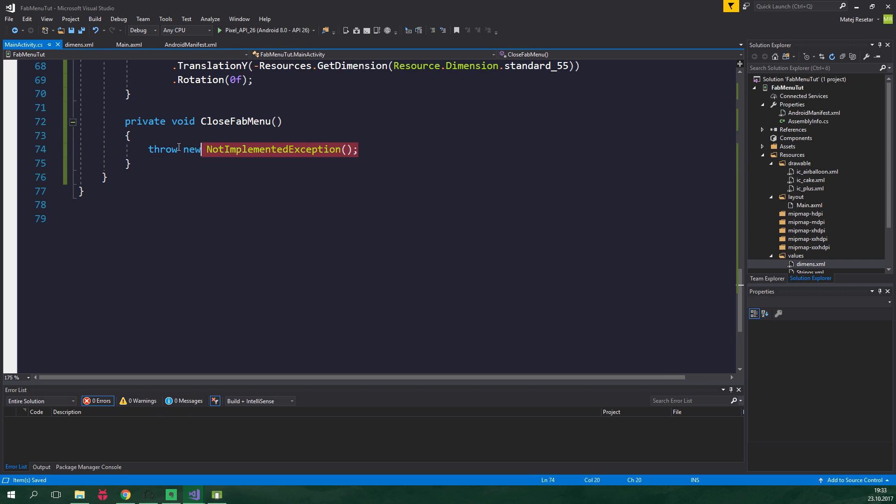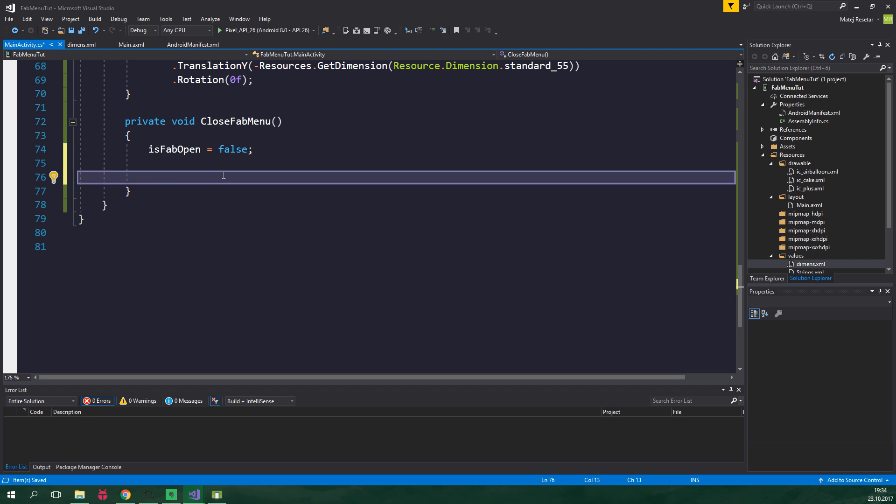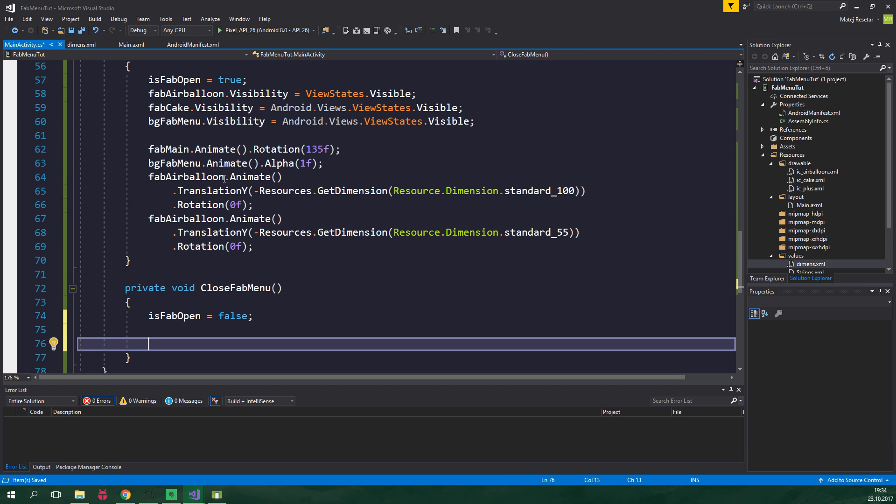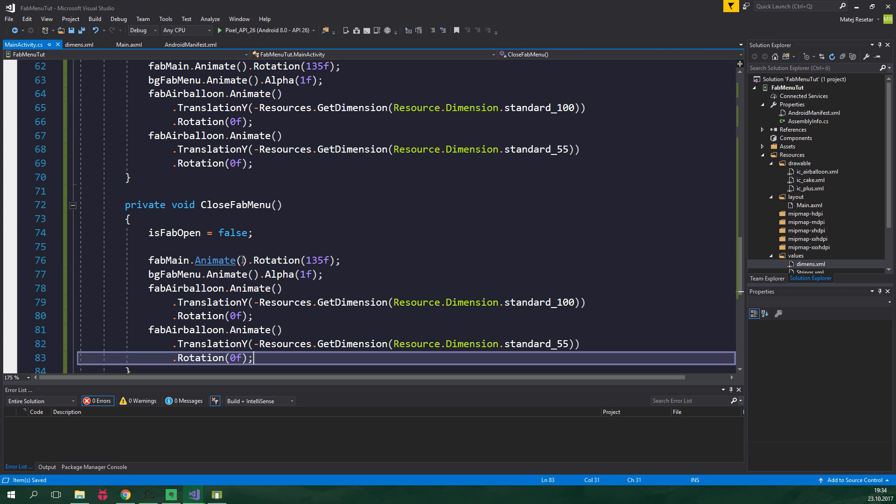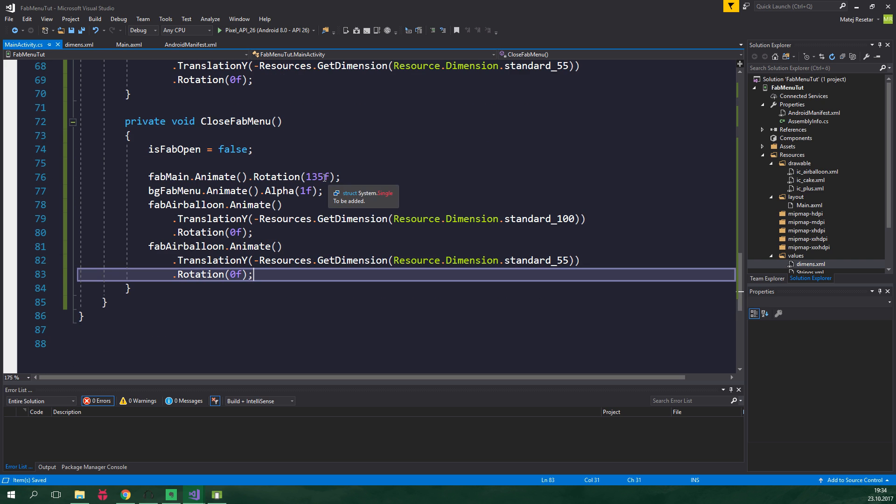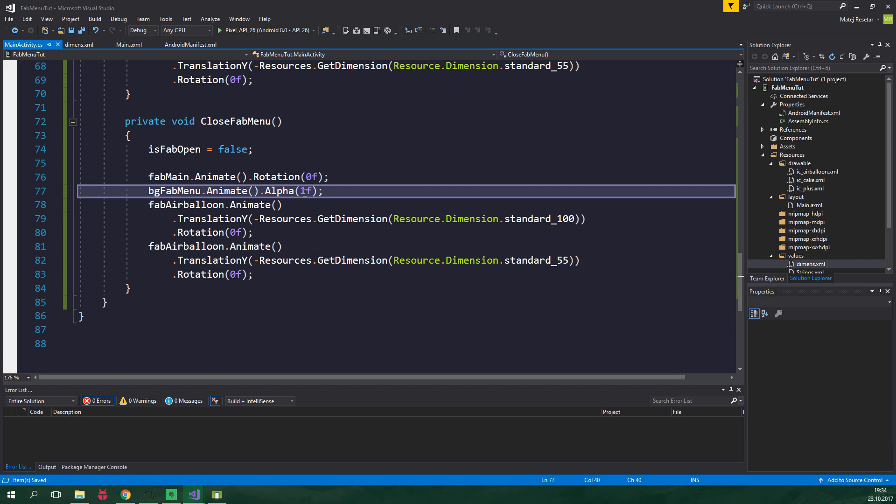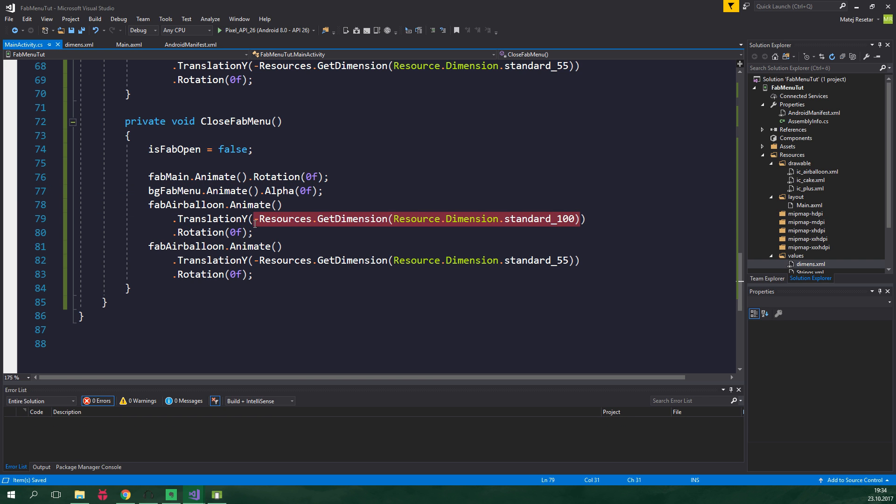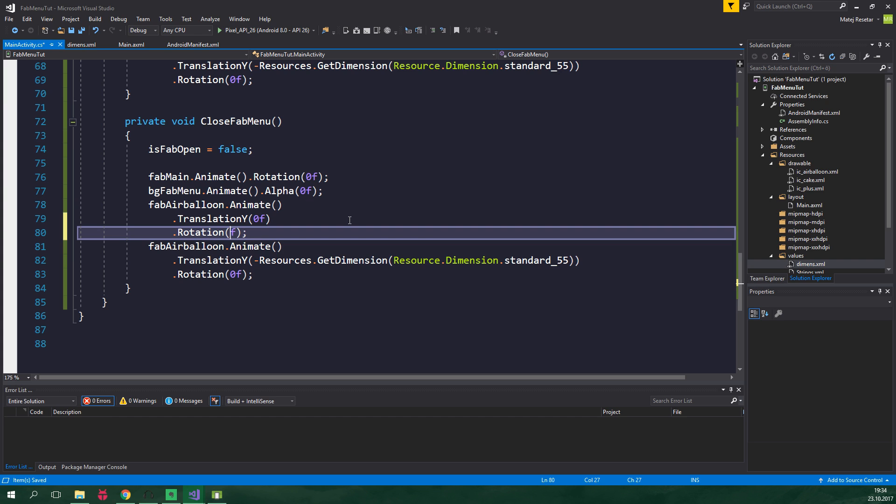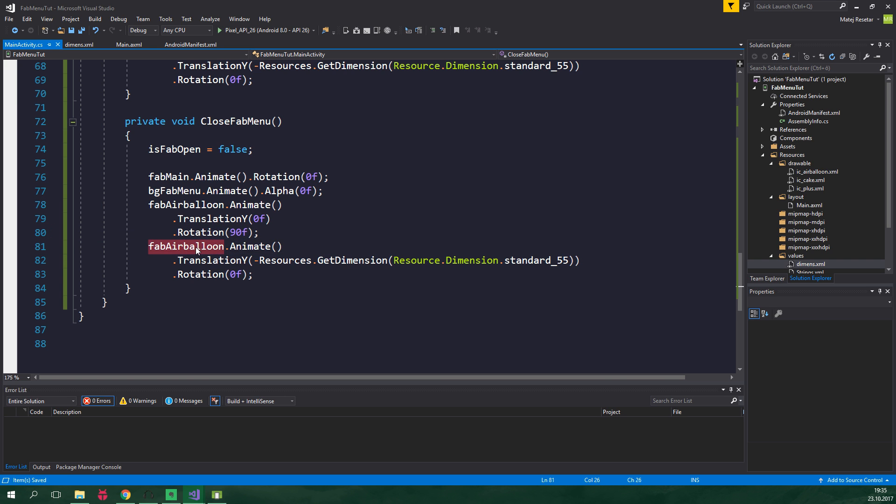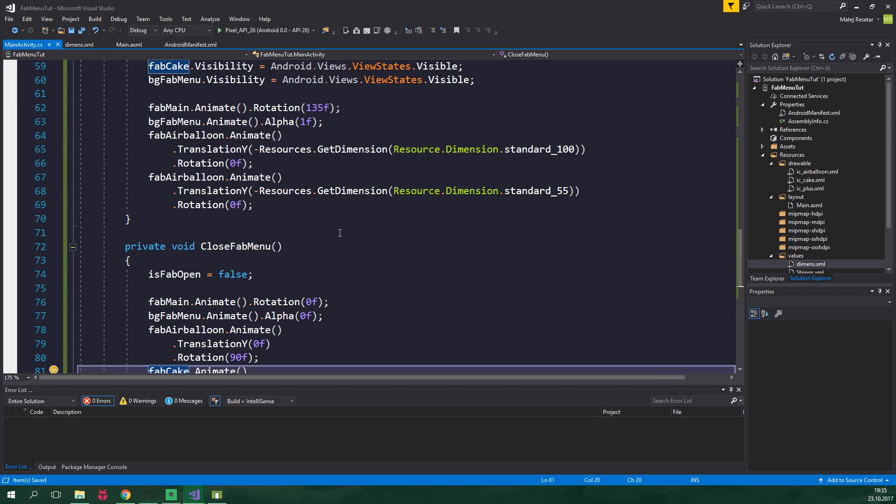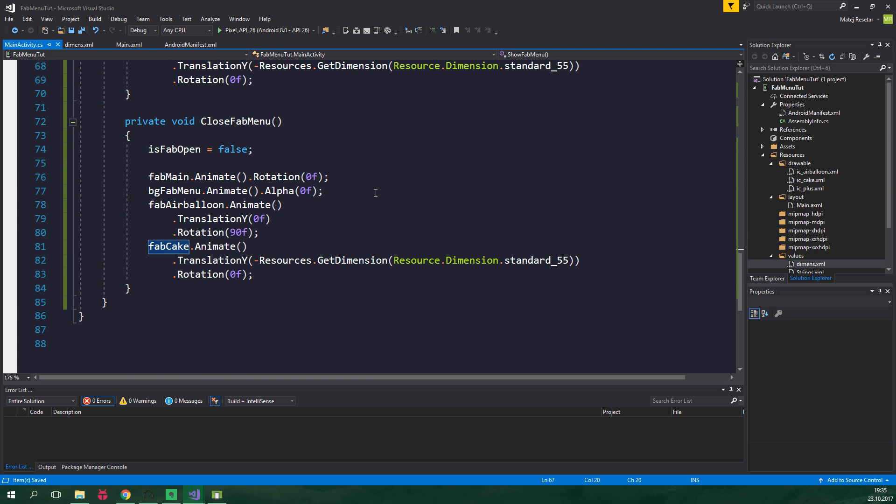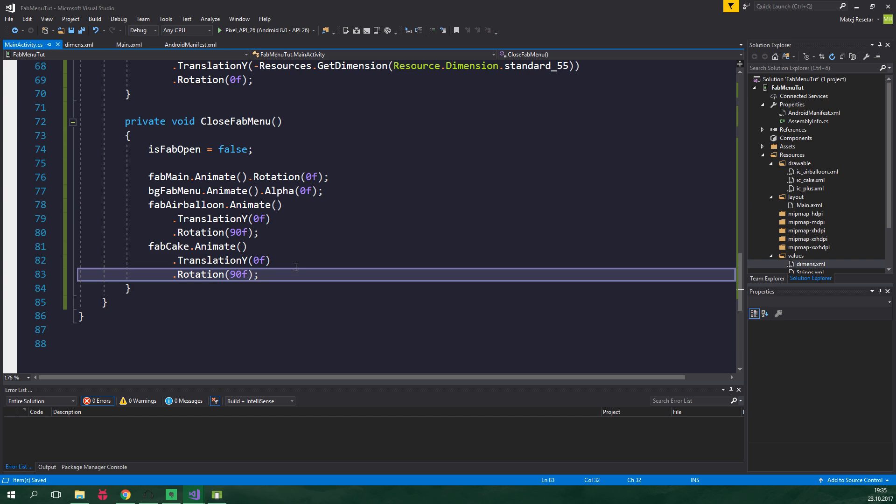Now inside CloseFabMenu we wanna set isFabOpen to false, and we also wanna animate the views. So we can just copy this, paste it here. FabMain's rotation will be 0. The alpha of bgFabMenu will be also 0. FabAirBalloon's translation will be 0 and the rotation will be 90, which is the default value of rotation for these fabs. And we wanna apply the same values to fabCake. And no I haven't renamed this, so fabCake, and also up here it will be fabCake. And we can just copy this and paste it here. And we are almost set.